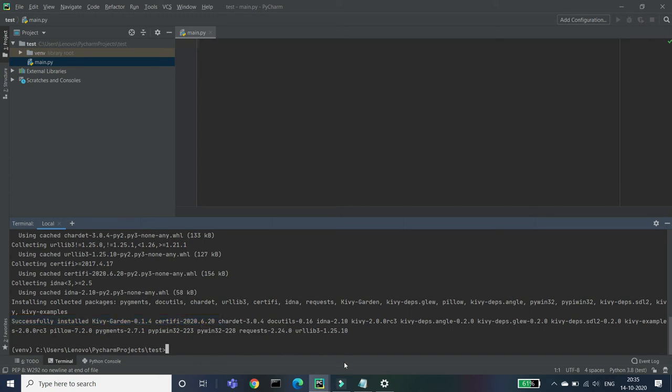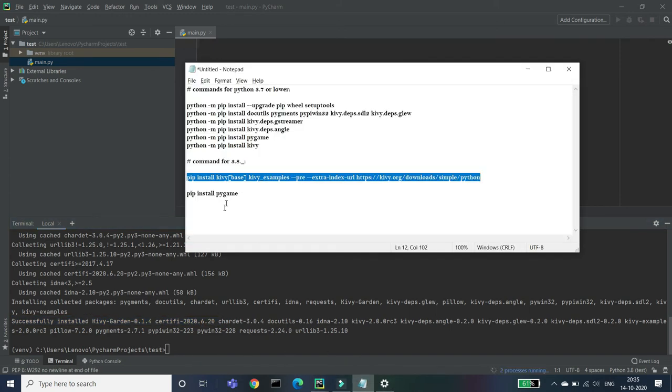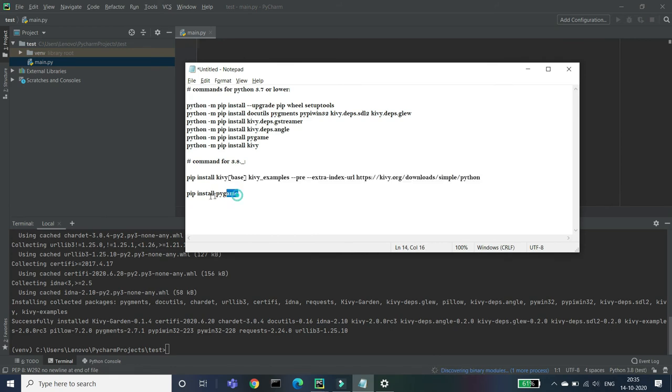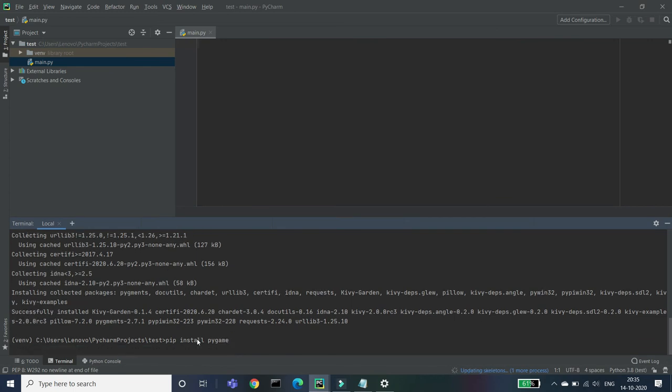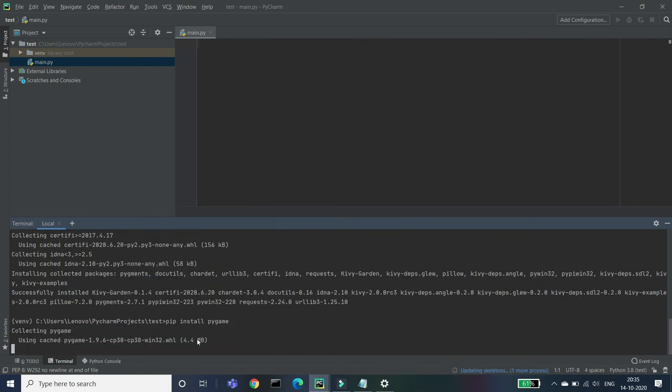Now what we have to do, we have to just enter a last command that is called pip install pygame. And just paste it here and press Enter. Then it will install all the Python, not all, it will install this Python pygame.